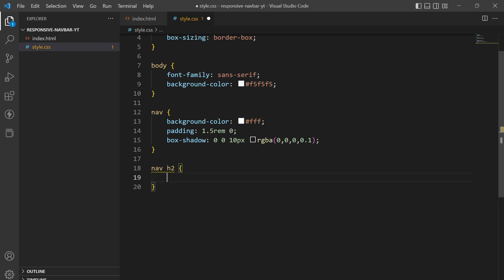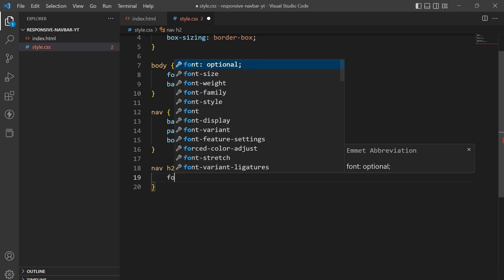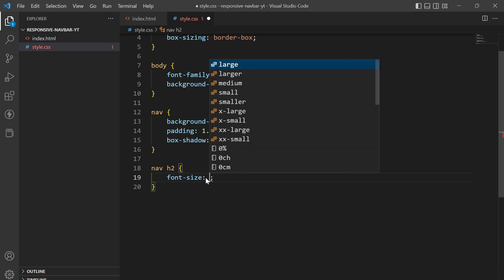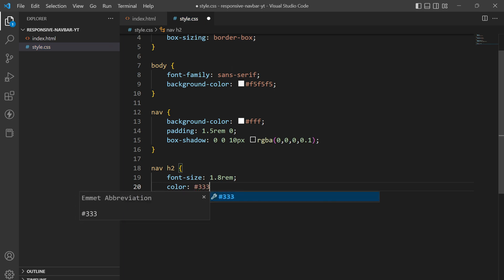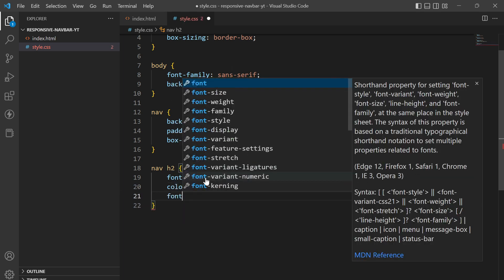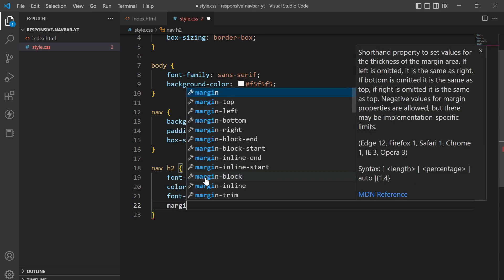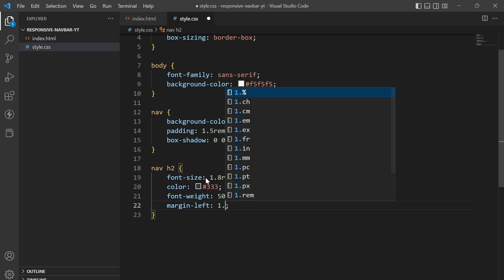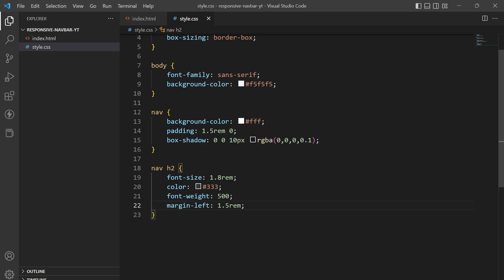Now let's move to nav h2. In the h2 we'll give it a font-size of 1.8rem, a color of #333, a font-weight of 500, and a margin-left of 1.5rem. This is how it is looking right now.